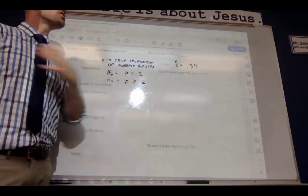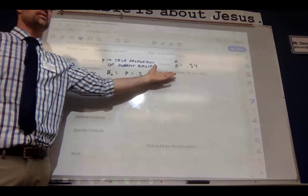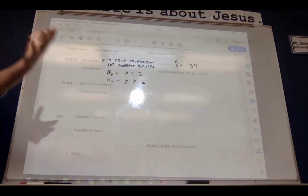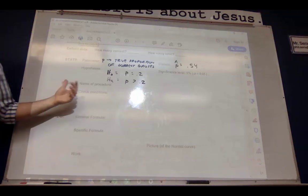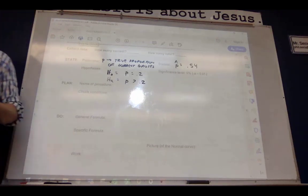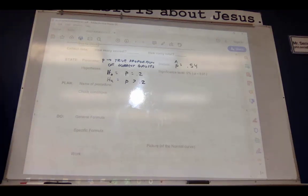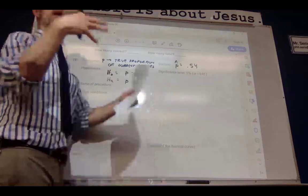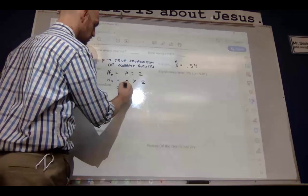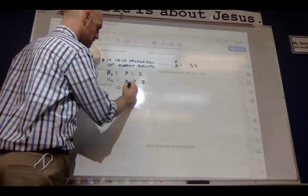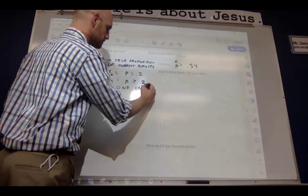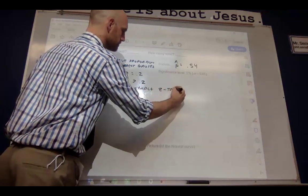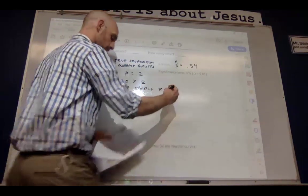We had 0.54, so we actually do have a pretty reasonable suspicion — maybe it is greater than 0.2. Now, what's the name of our procedure? We took one sample — since we compiled them — so it's a one-sample z-test for proportion.